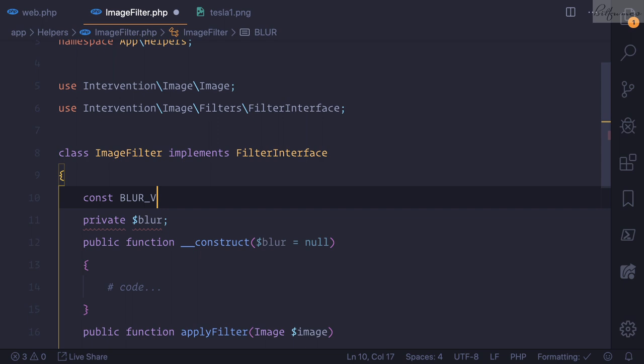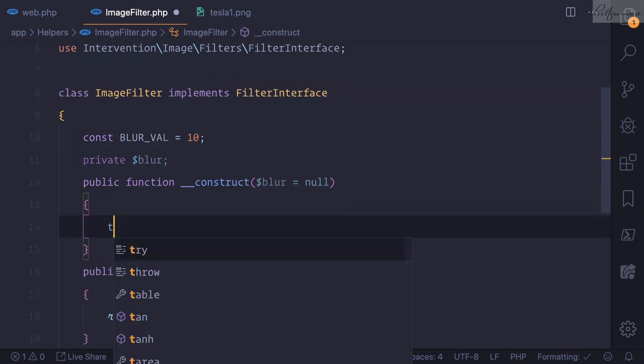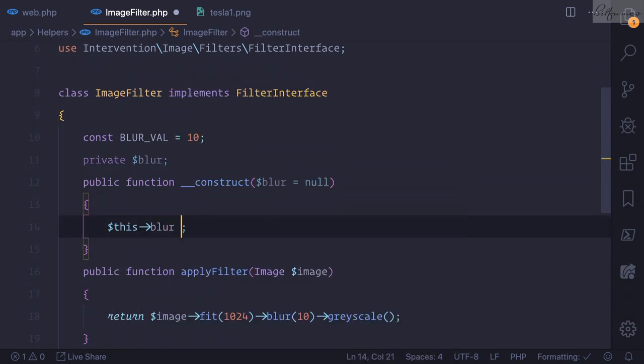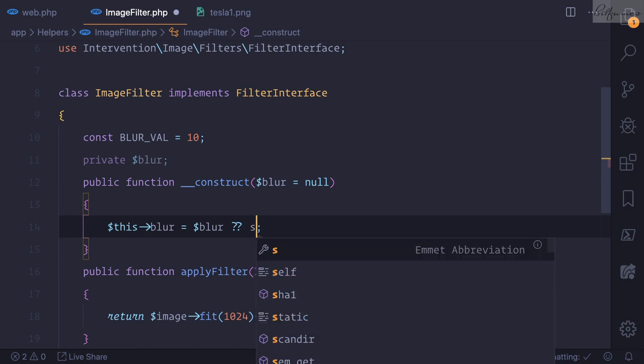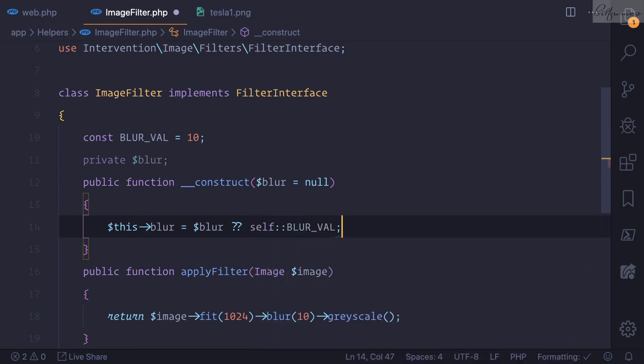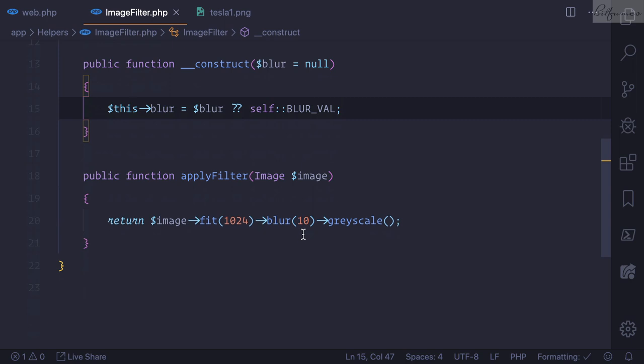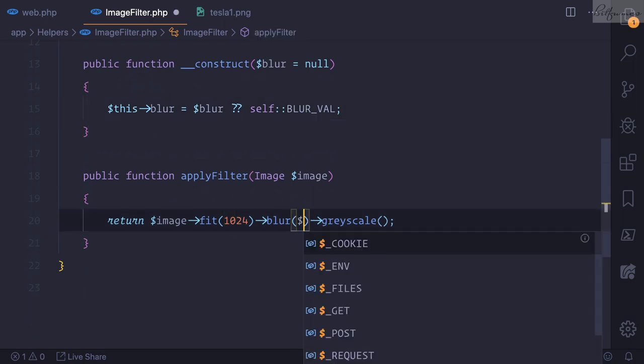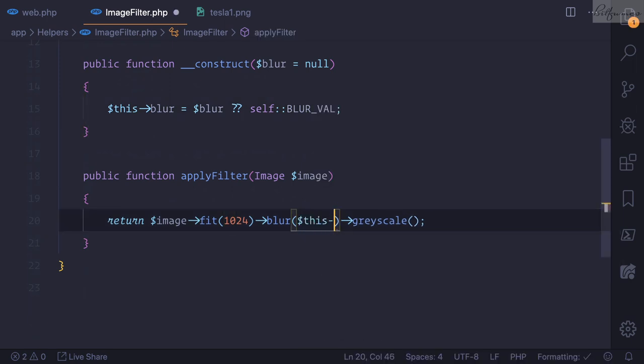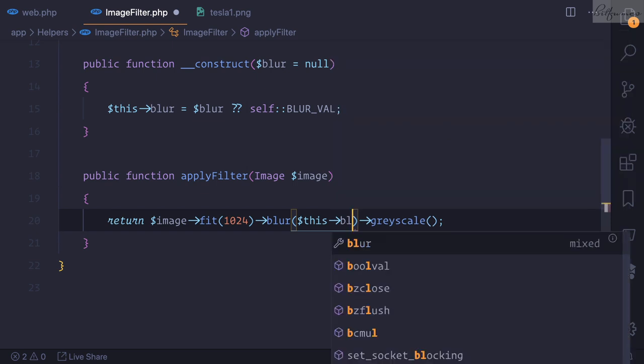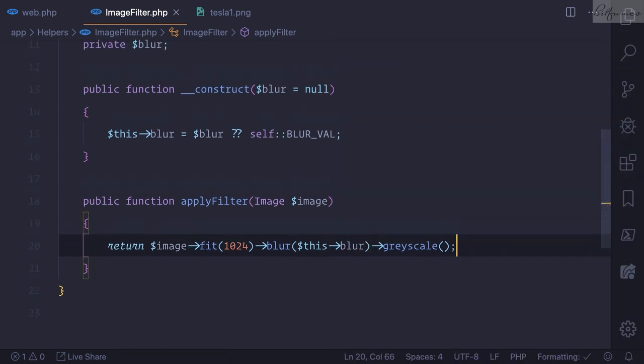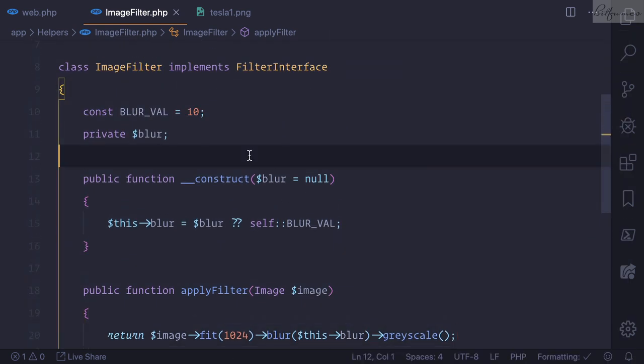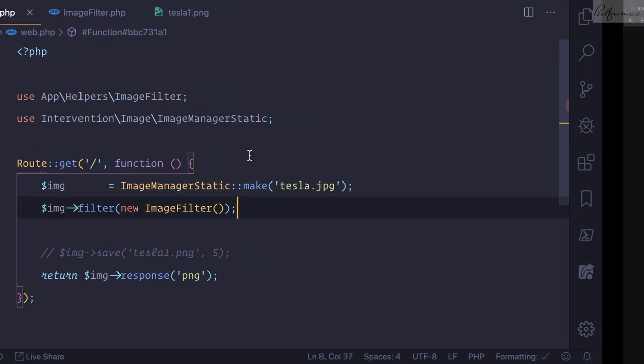Of blur_val, it is 10 actually. So I will say this->blur is equal to, and check if we have the blur, return that, otherwise give the self::BLUR_VAL. This means now instead of this 10, I can simply say this->blur. So now we're having the functionality which extends this image.